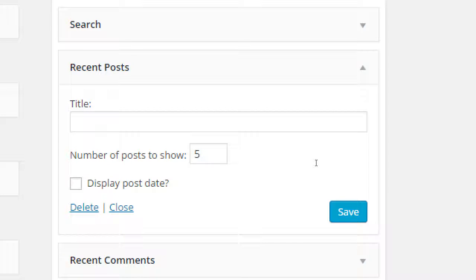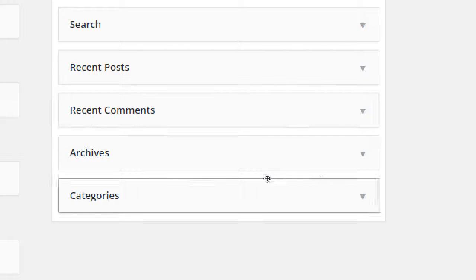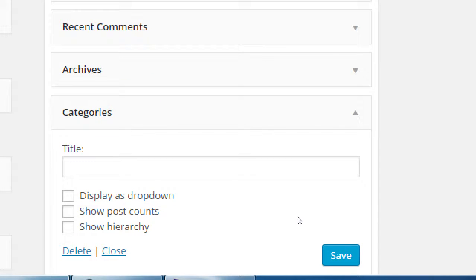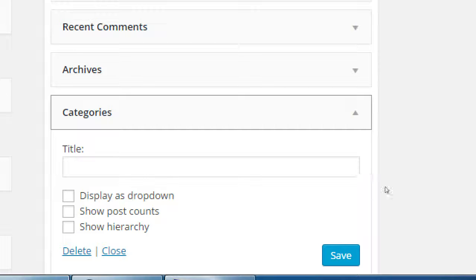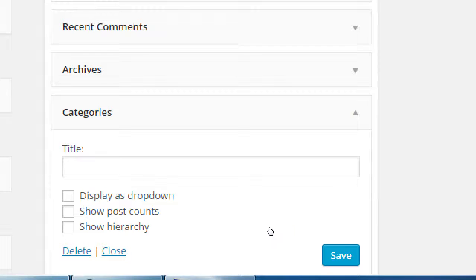Recent posts is going to show blog posts. If I've written 20 blog posts, it'll show you a preview of 5 of them. I can show 2, I can show 20, whatever. Comments, archives, categories — I've got all of these possible things.